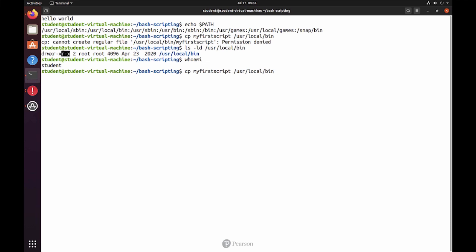I'm using ctrl-a to bring the cursor to the beginning of my command line. And next I'm using sudo cp, my first script, user-local-bin. That requires me to enter my password and then it's all good.